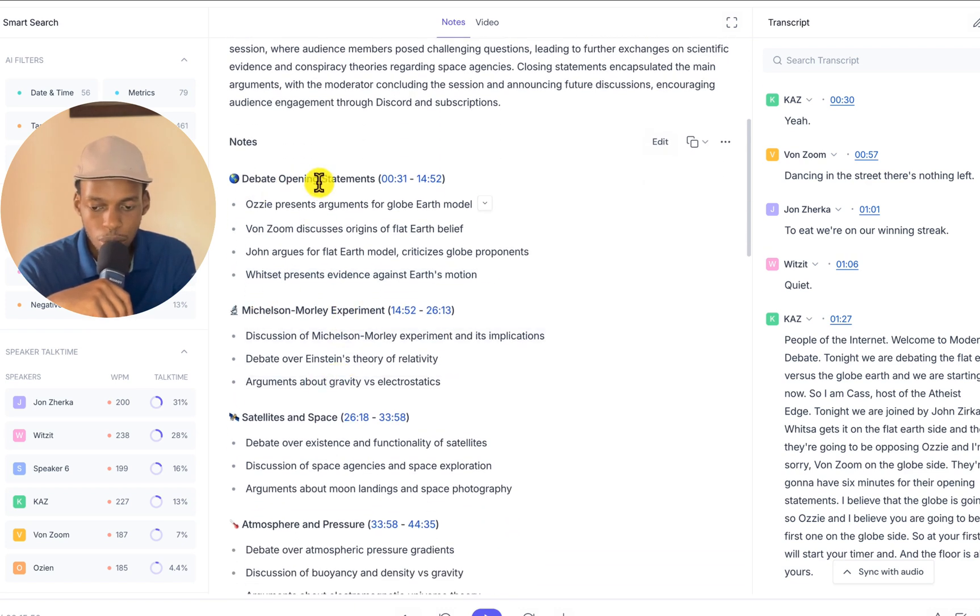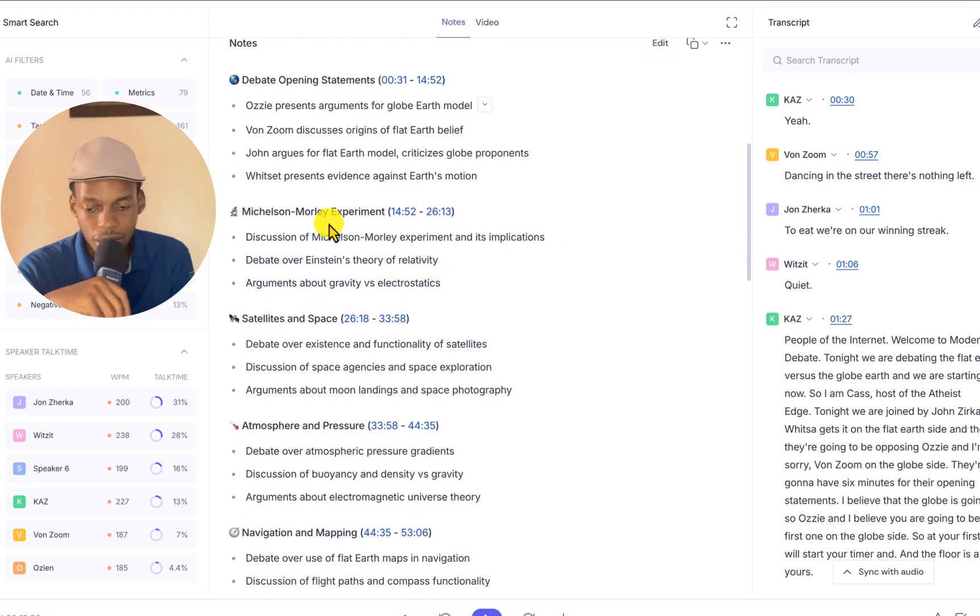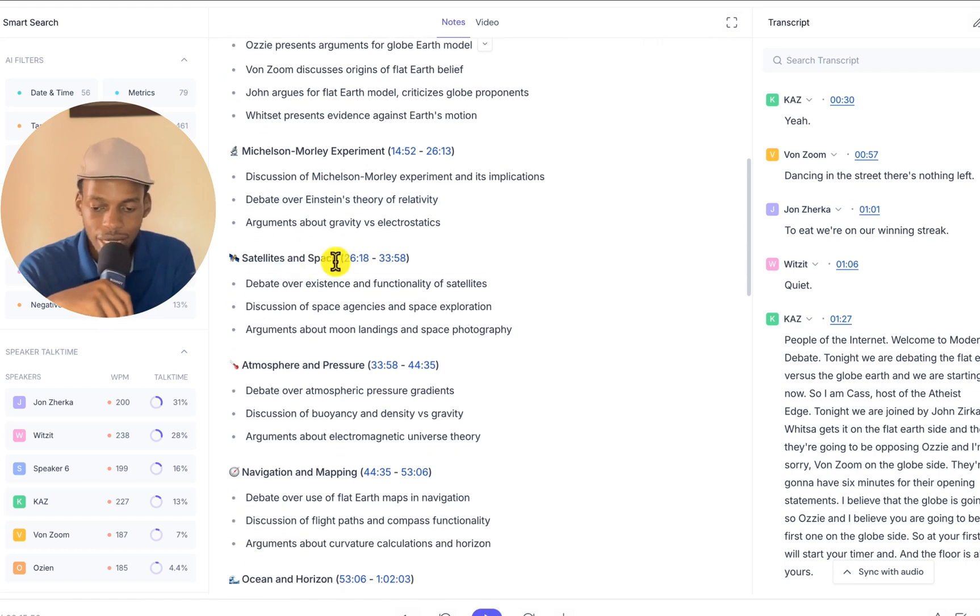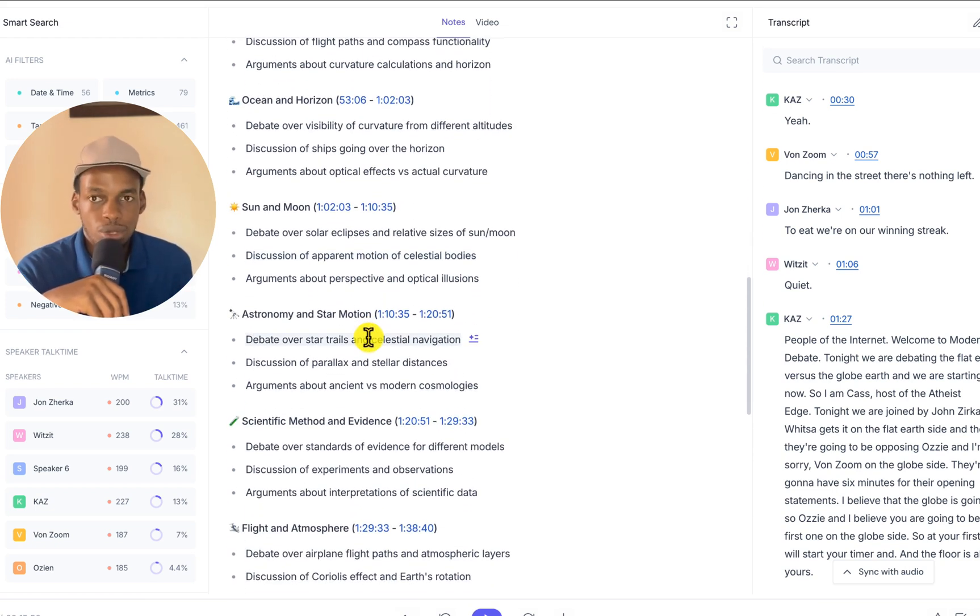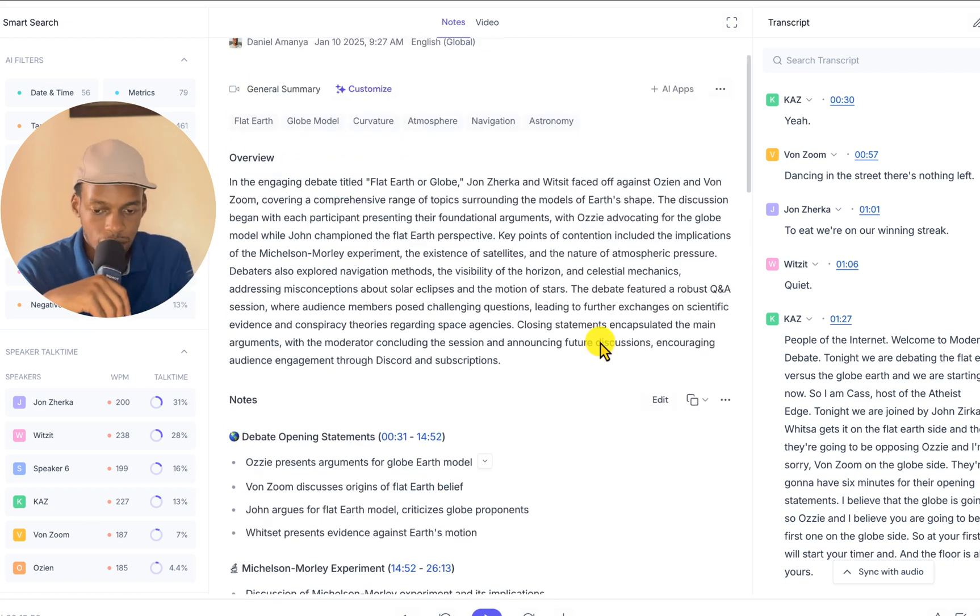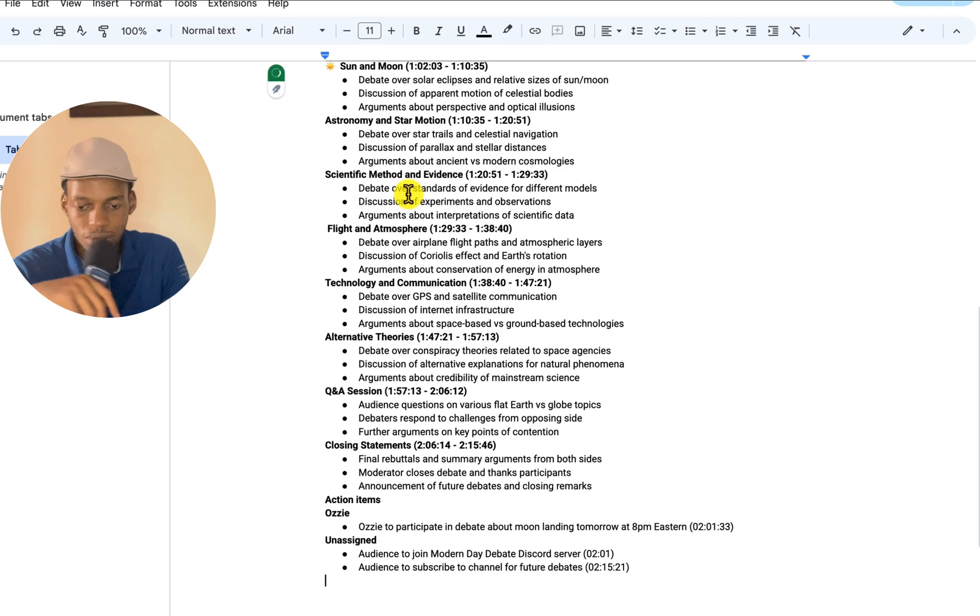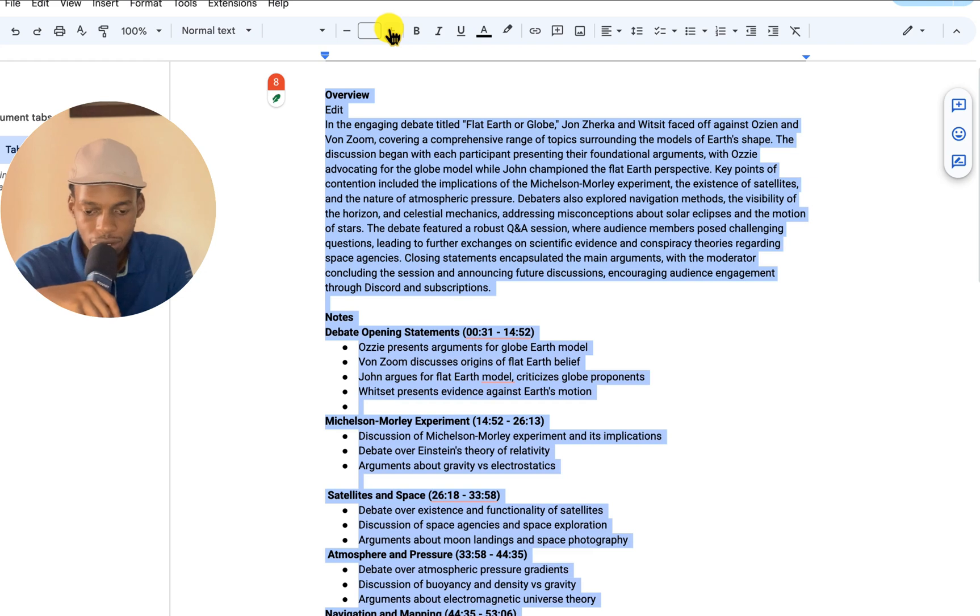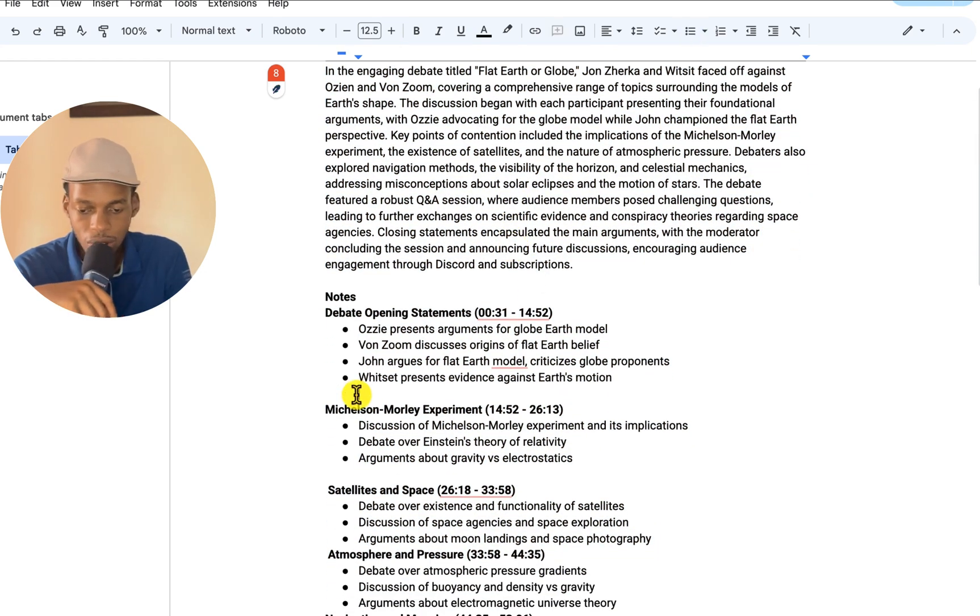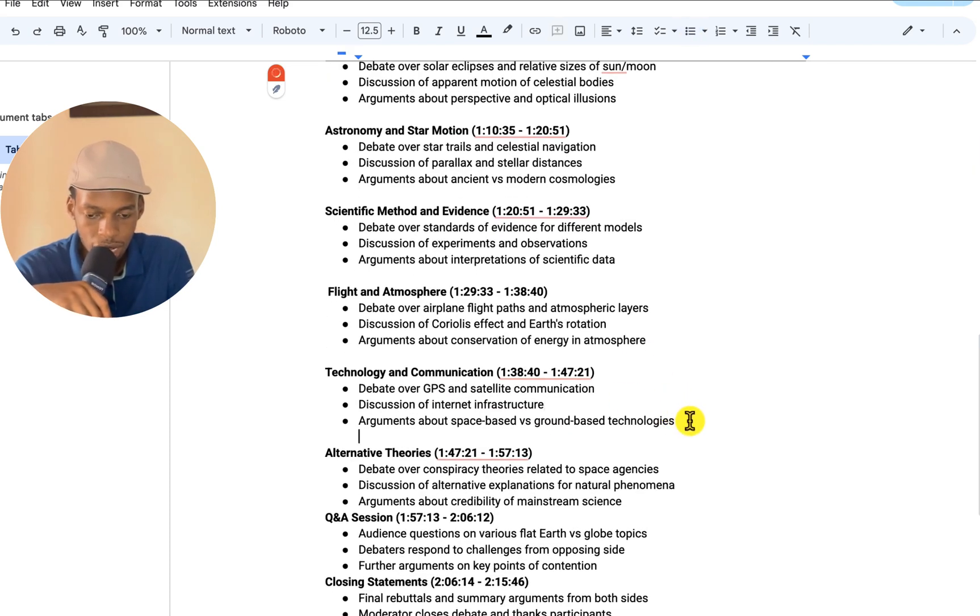You have the opening debate statements. Then you have the Michelson-Morley experiment. And inside there you have Einstein theory of relativity, satellites and space, atmosphere and pressure, navigation and mapping. All these are topics in the debate that will help you create a summary of this interaction. I'm going to copy this summary, copy entire summary. And then I'm going to paste it in Google Docs. This is the summary of the debate. I'm going to increase the font for readability. You can format it however you want. This is basically a high level overview. It has timestamps.